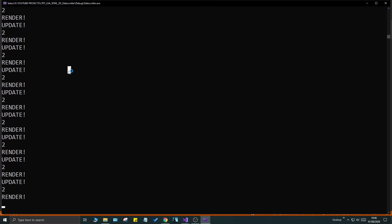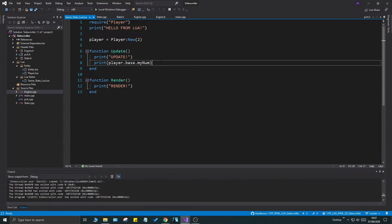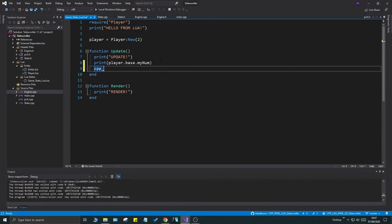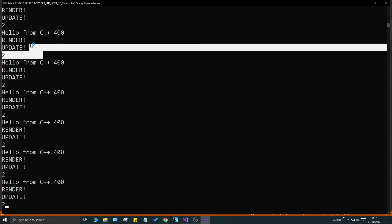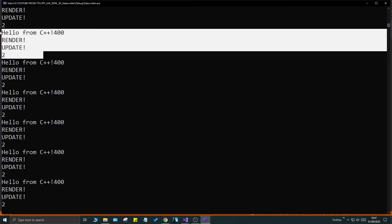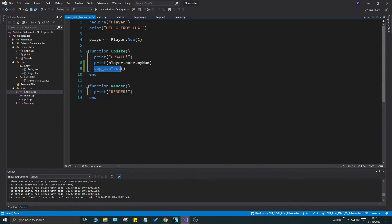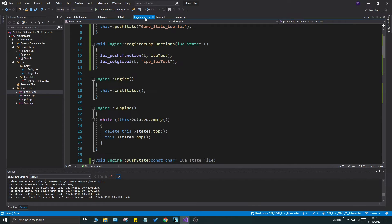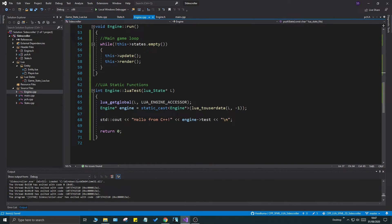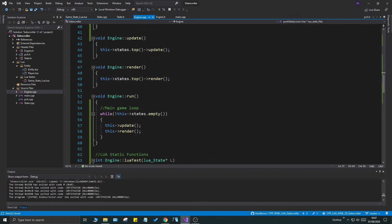Now we can run it and it shouldn't crash. The last thing is to call this from Lua. In the game state Lua file, call cpp_lua_test() — don't forget the parentheses — and you'll see "Hello from C++" and 400, which is the member variable of the engine class.